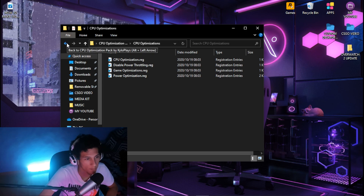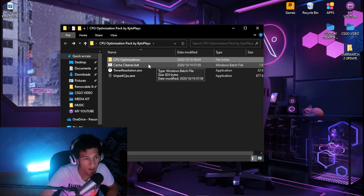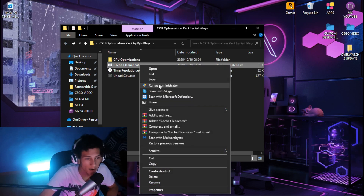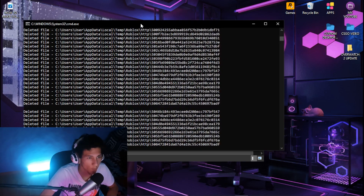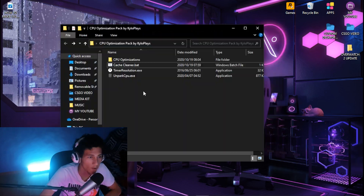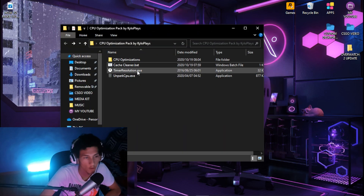Once you're done, hit back, then right-click on Cache Cleaner and run it as administrator. Let it do its thing until it's done.